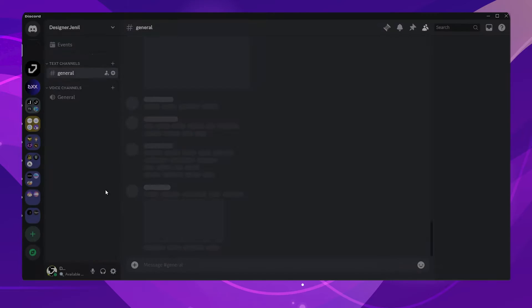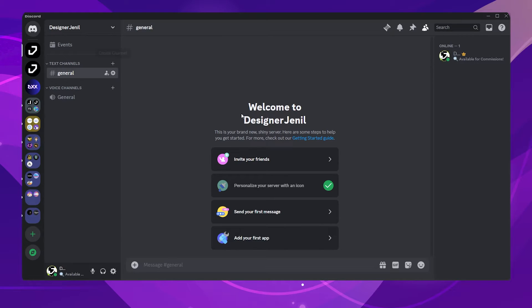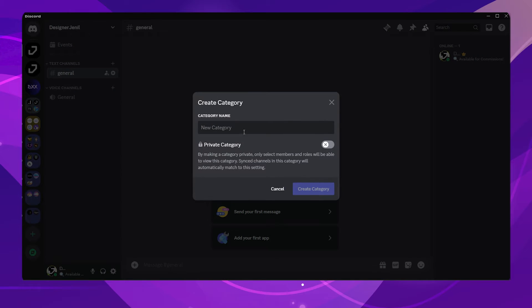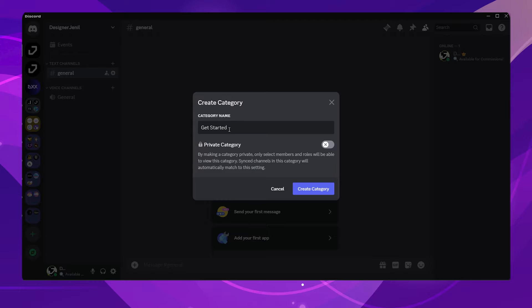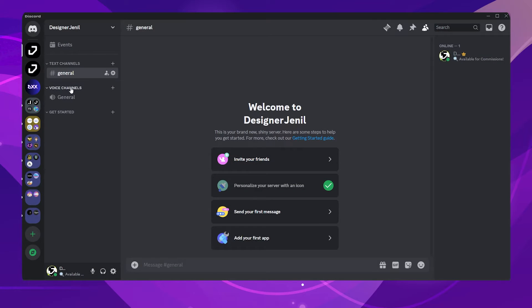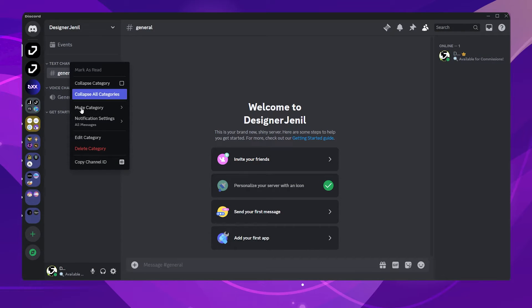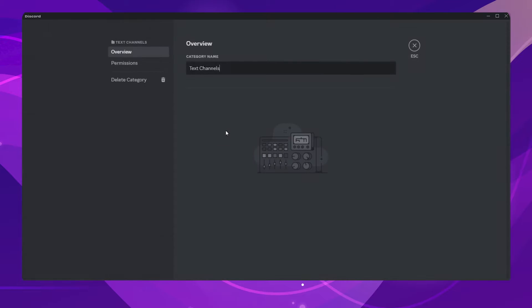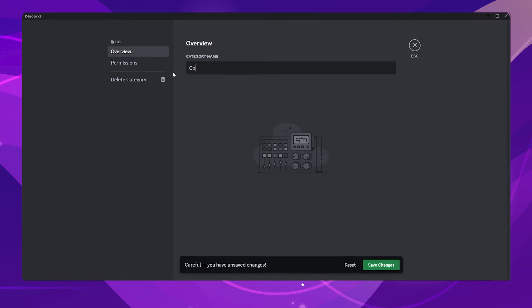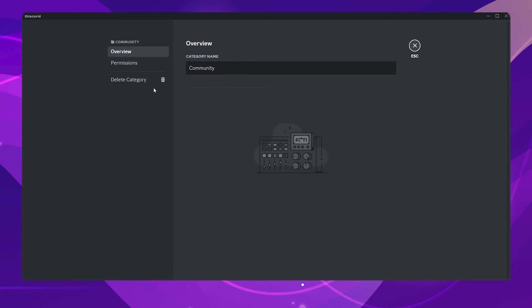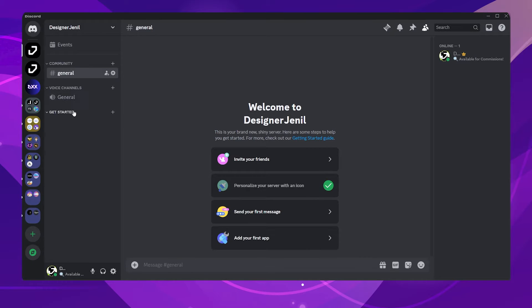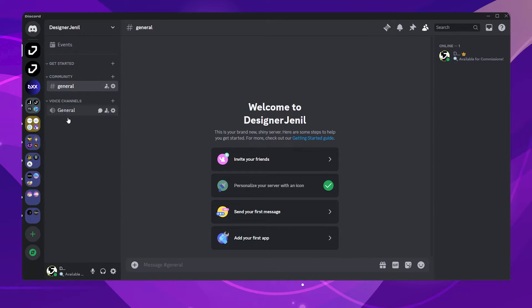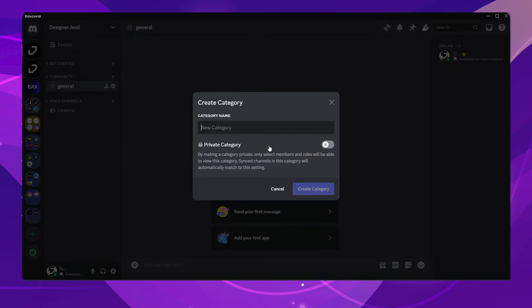We will start by making four different categories. Right-click on the blank area and choose Create Category. The first category will have all the info, so I will name it Get Started. The second category will be a community category, where members can chat with each other. The third category will be a voice channel, and fourth one will be a private management category.